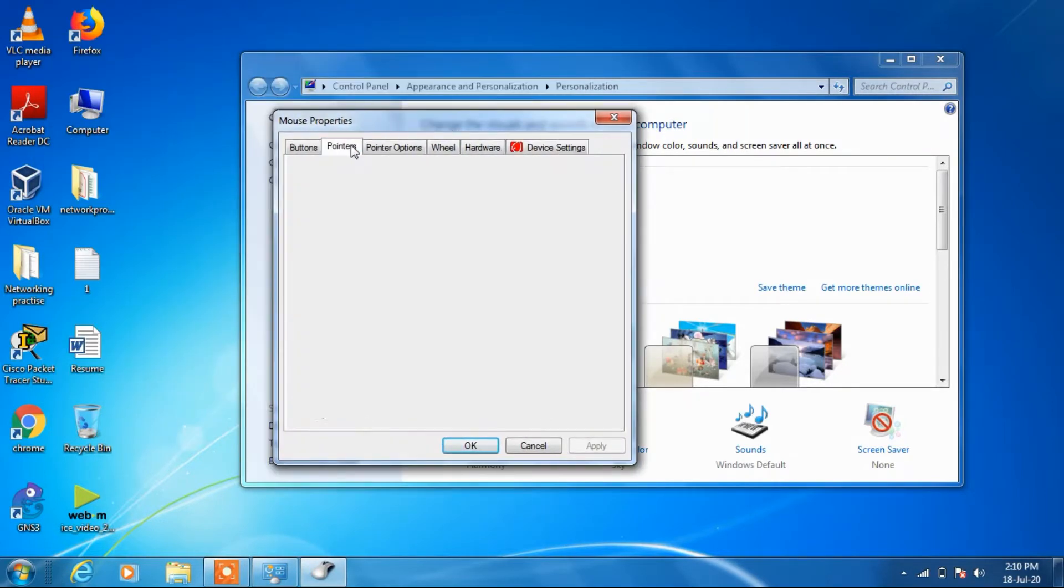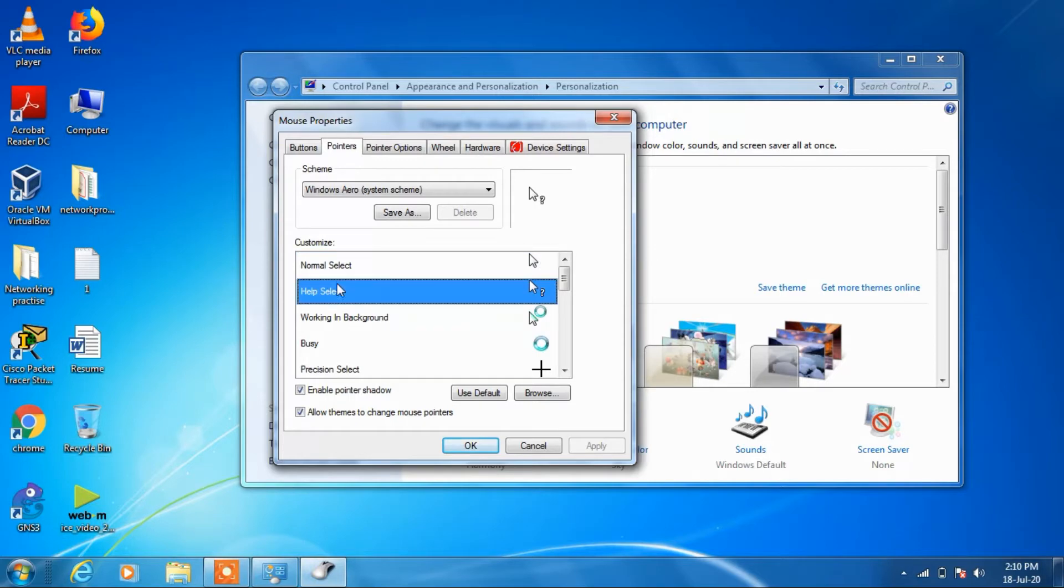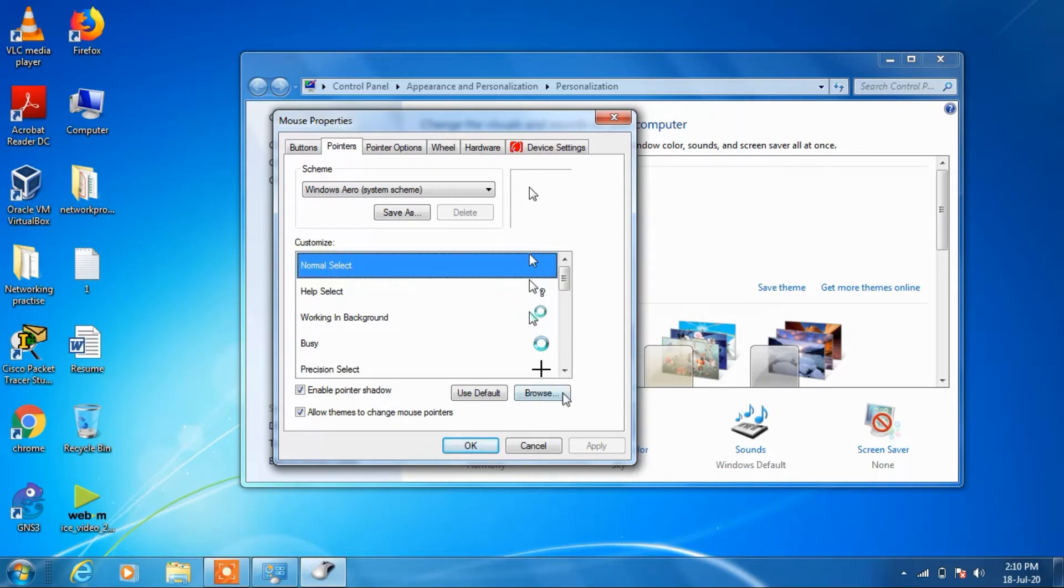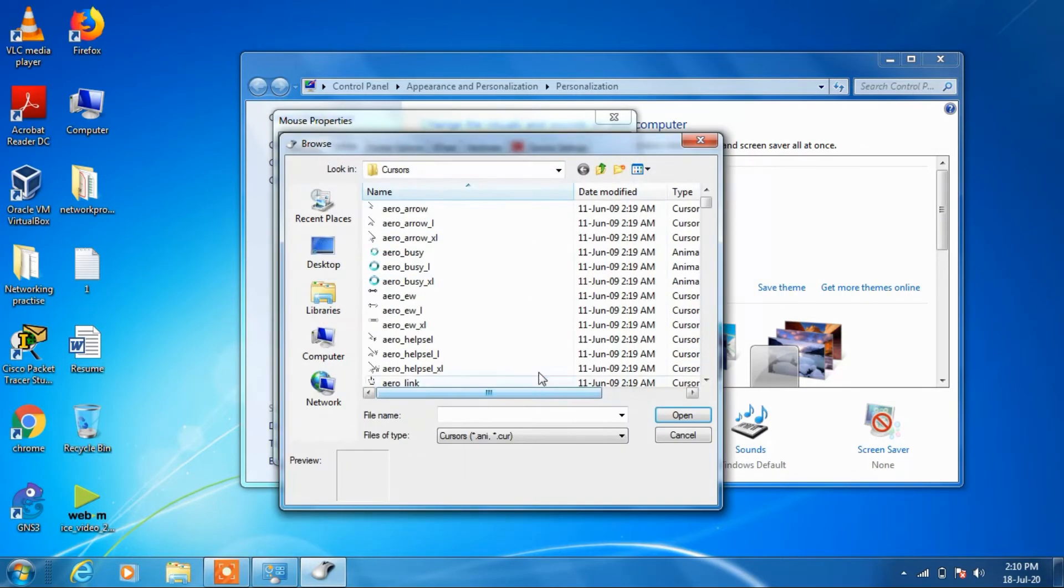Now go to the pointers tab and suppose you want to change the pointer for normal selection. Just select this normal select option and click on the browse button.